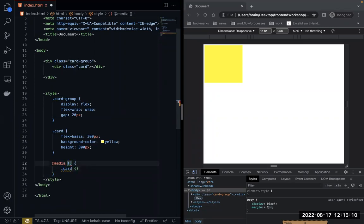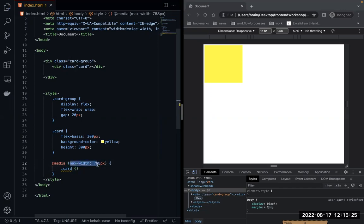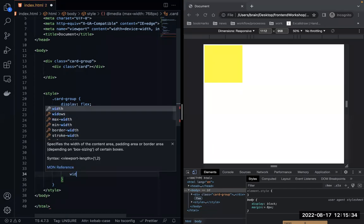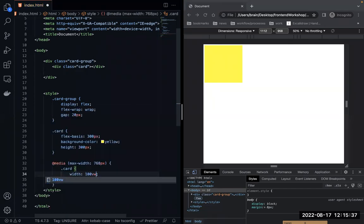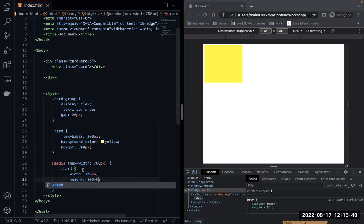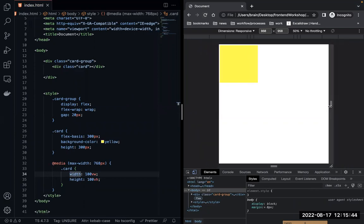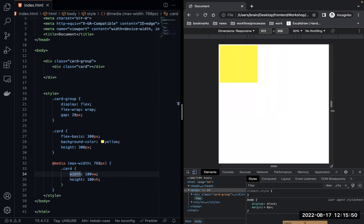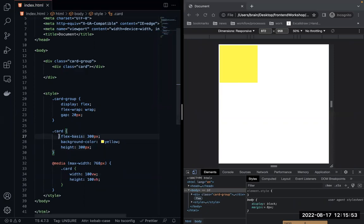I'm going to use max-width: 768px, which is a standard breakpoint — any device with a maximum width of 768 pixels will get this style. I'll give it a width of 100vw and a height of 100vh. When I refresh and resize, you can see the width didn't change yet because we have a flex-basis set.